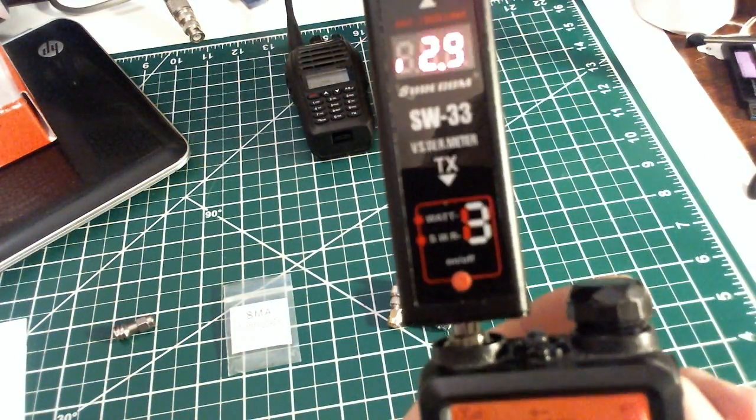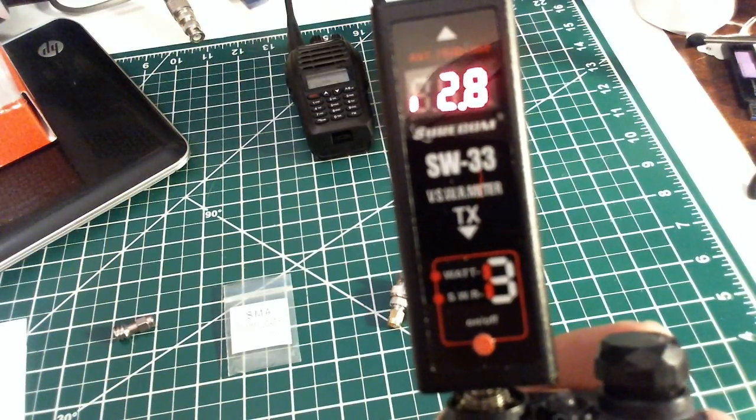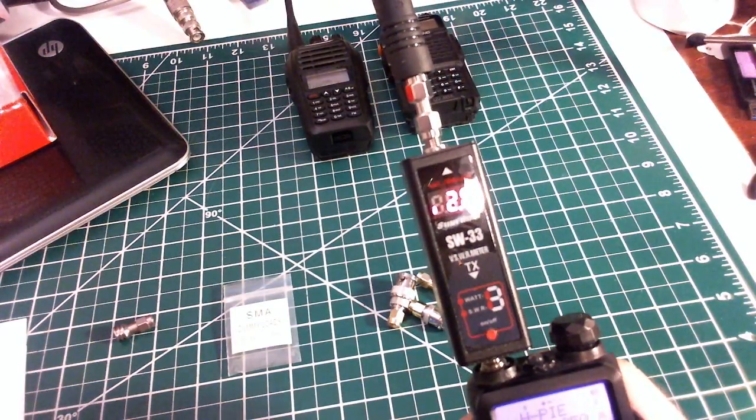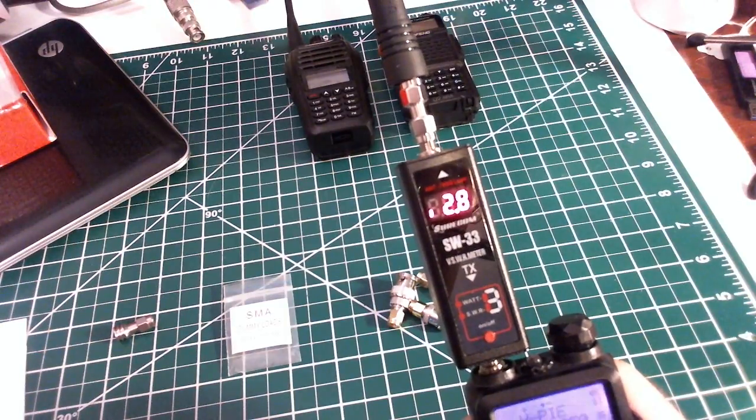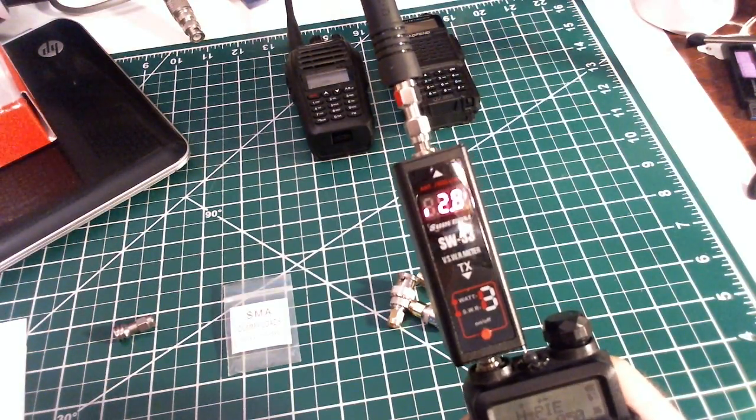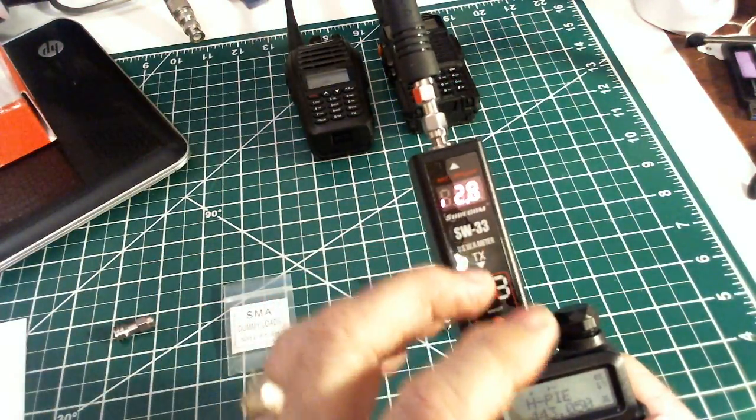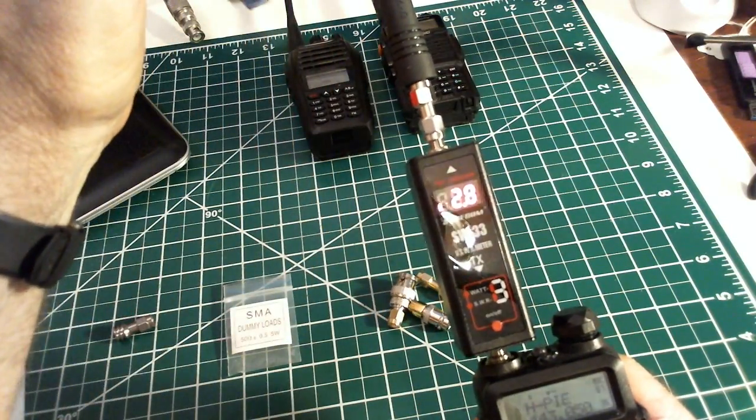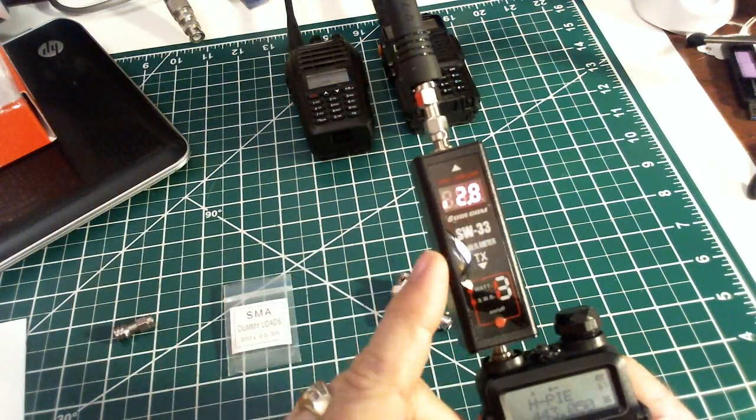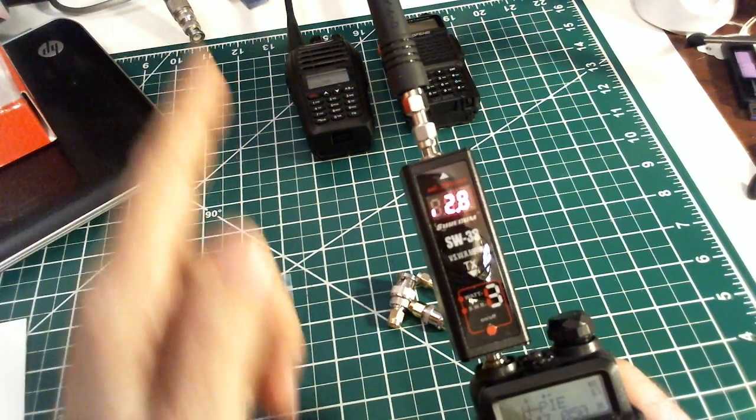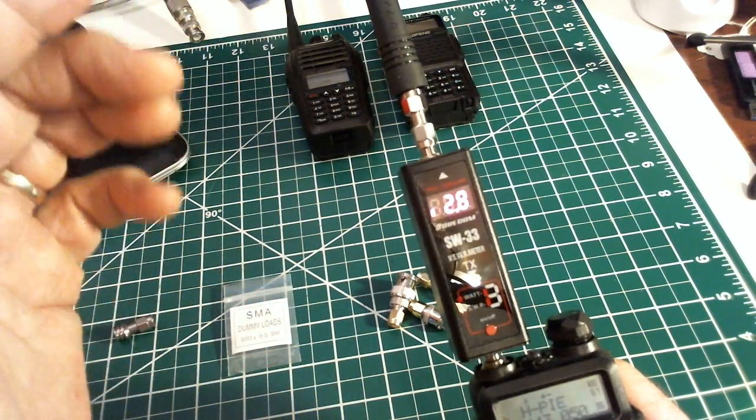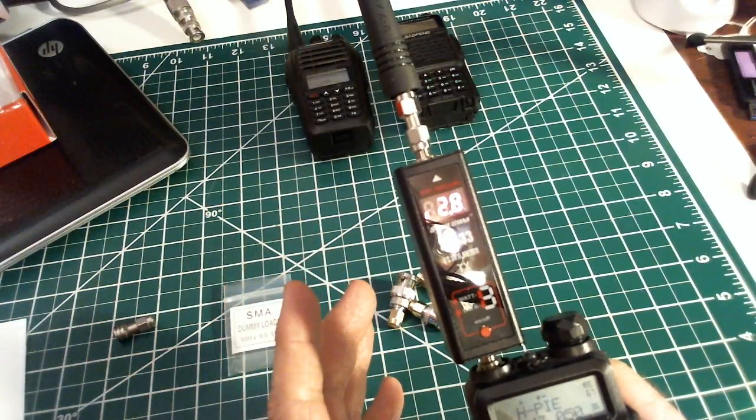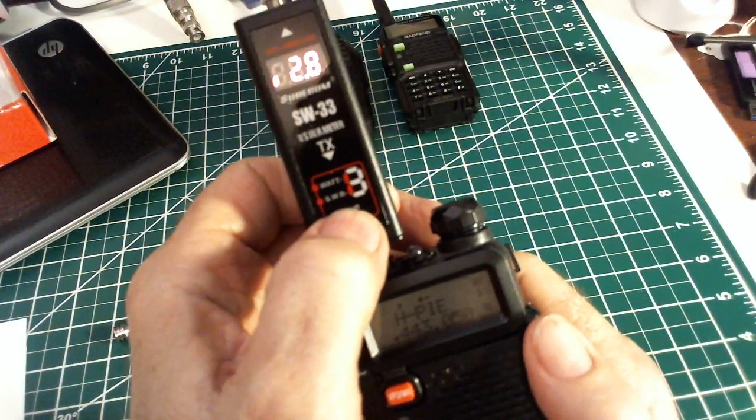So here we go: KE4GSK testing. 2.8 SWR, 2.8. Not good, tolerable but not good. That means a lot of your power is getting reflected back down into the antenna and not going to the outside world, which means the radiated power is less than ideal. Not good. Let's check power.